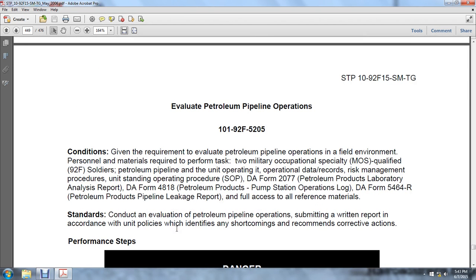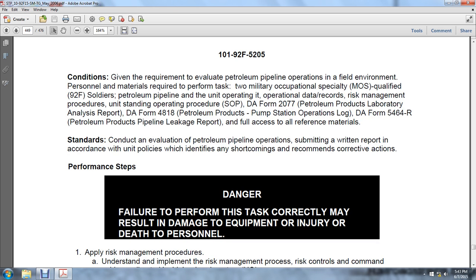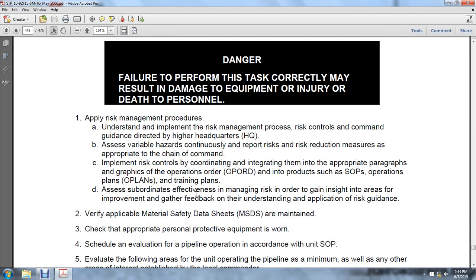Next task: evaluating the petroleum pipeline operation. Given the requirement to evaluate the petroleum pipeline operation, field environmental and personal materials required include two 92F soldiers from a petroleum pipeline unit, operation data, risk management procedures, unit standard authorization procedures, DA Form 2077, petroleum laboratory analysis DA Form 4818, petroleum product pumping station operation DA Form 5460R, and petroleum product pipeline leakers report. Conduct the evaluation of petroleum pipeline operations and submit a written report according to unit policies, identifying shortcomings and recommending corrective action. Failure to perform this task correctly can result in damage to equipment, injury, or death.